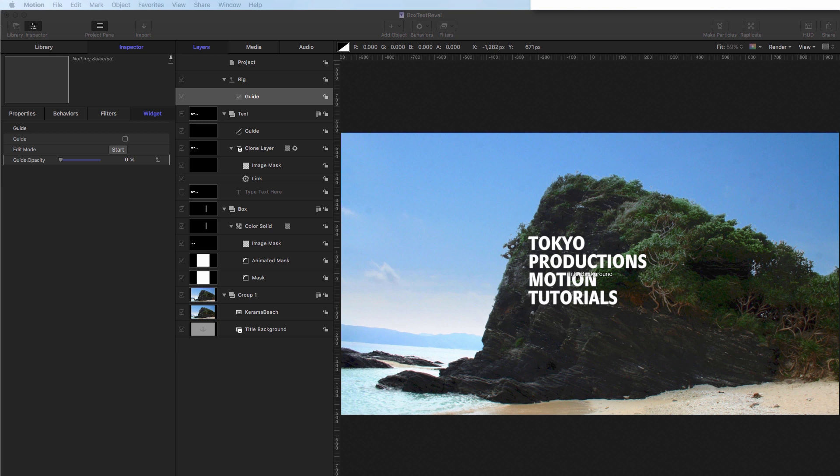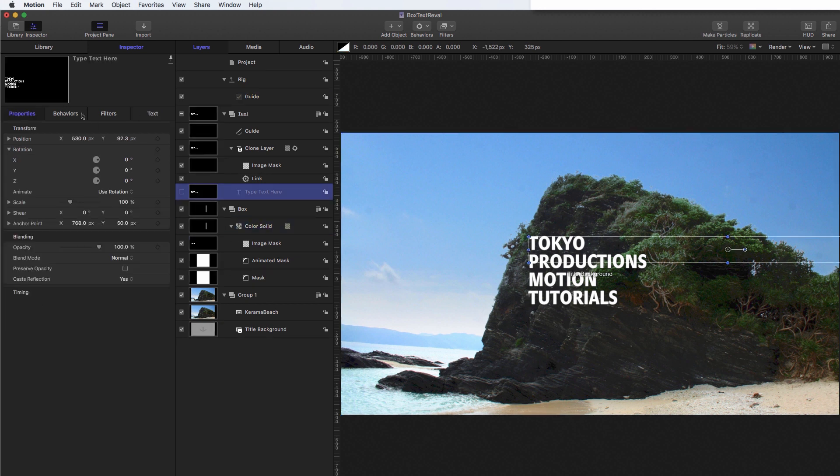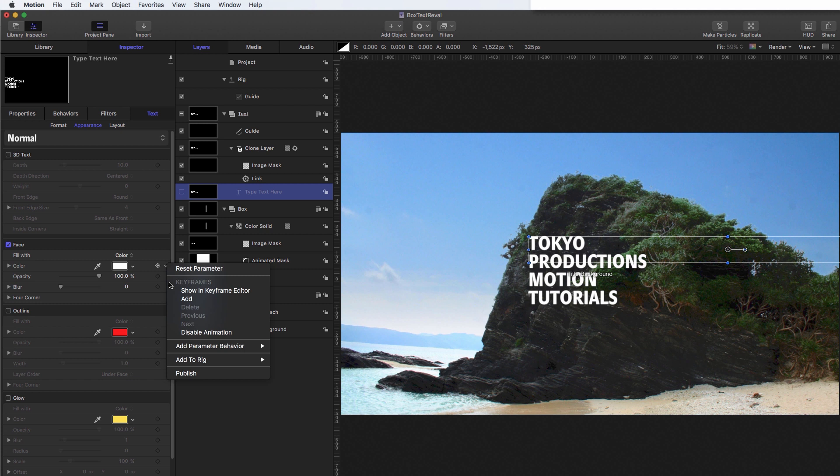So the other thing I want to do is to link the colour of the text to the colour of the box. So we can do that by coming to the text layer here, text, appearance, and clicking on the colour swatch there, add parameter behaviour link.